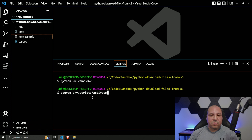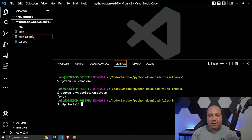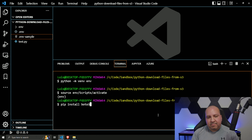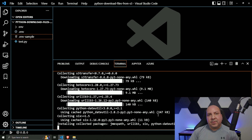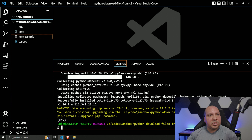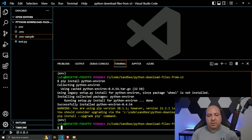If you're using Linux or Mac it'll be bin/activate, but in Windows it's Scripts. Now that we have it activated, there are two packages we need to install. The first is boto3, since we're going to be accessing AWS S3. The other is python-environ — pip install python-environ.